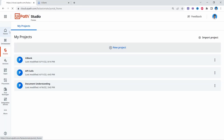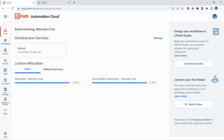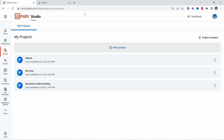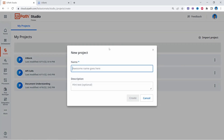So let's get started by accessing Studio Web. To access UiPath Studio Web, first we need to log in to our UiPath Automation Cloud and then click here where it says Studio. Now let's create a new project, define the project name, and create it.